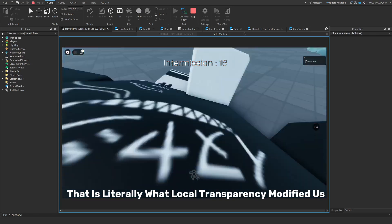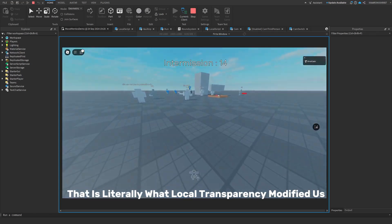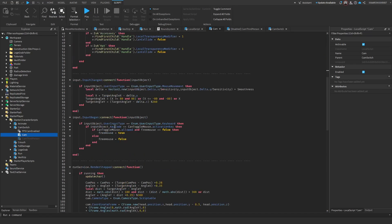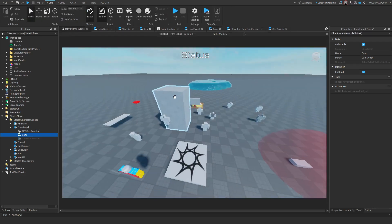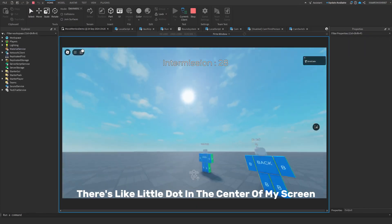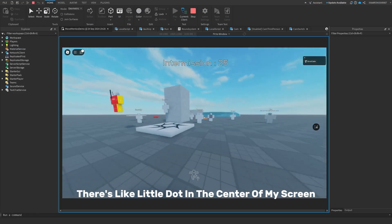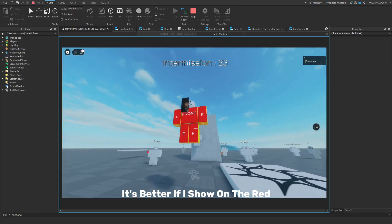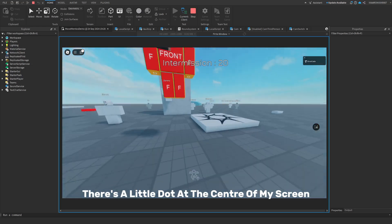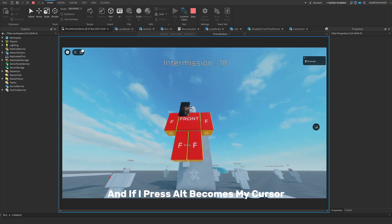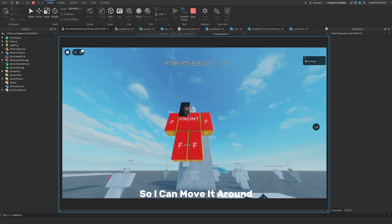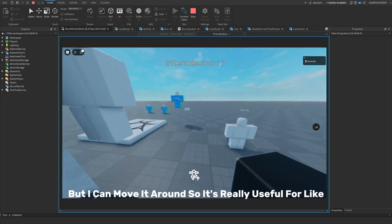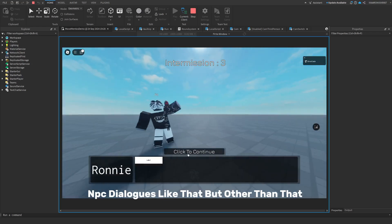Yep, that is literally what local transparency modifier does. You don't really need it if you don't want to see it, then you don't need this part. But this is cursor movement. So as you can see in first person there's like a little dot in the center of my screen. It's better if I show on the red. There's a little dot at the center of my screen and if I press Alt it goes into my cursor so I can move it around, but I can move it around so it's really useful for like NPC dialogues like that.